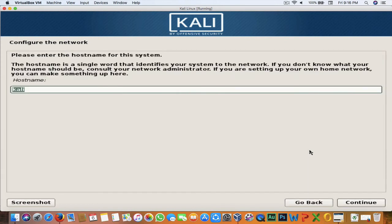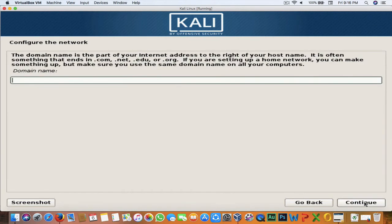Now it's configuring the network. This is the system name — what you'd like to call your system. By default it is Kali; I'll leave it as Kali and hit Continue. If you want to make this virtual machine part of a domain, you can enter the domain name. I'll leave that blank and hit Continue.